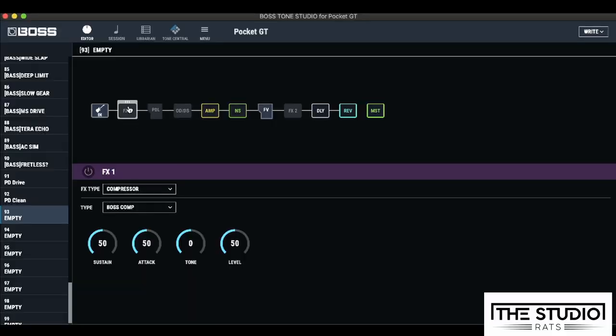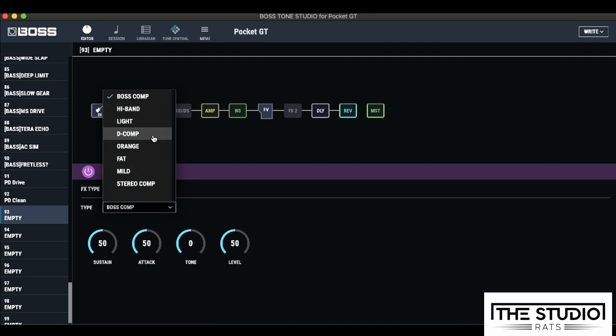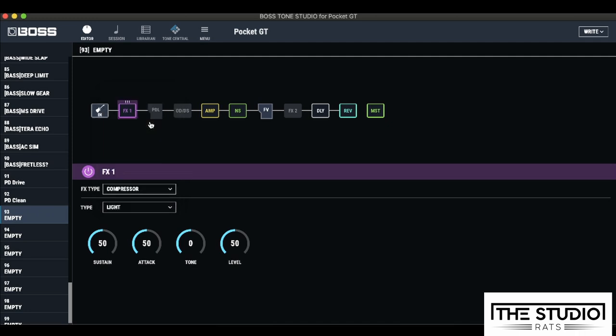So we're getting there with the tone, but I think we could have a little bit of compression with FX1. And let's switch it on to the light setting. I really believe that the light compressor in a lot of the Boss products is normally the best choice as it's a really natural sounding compressor.